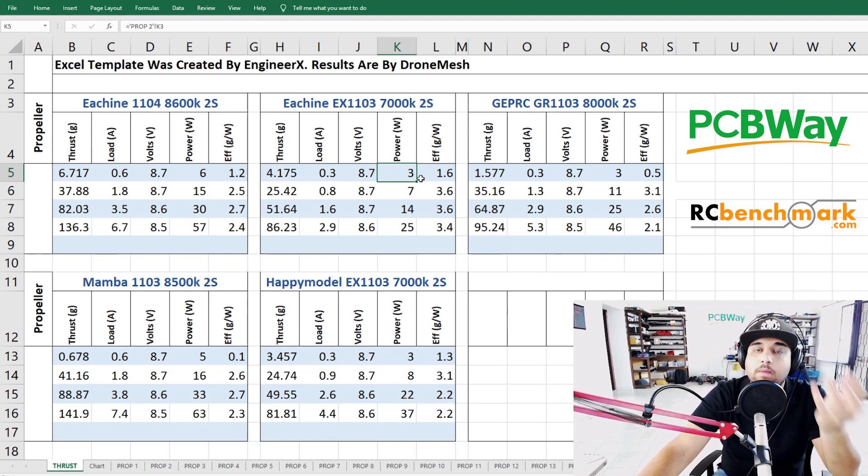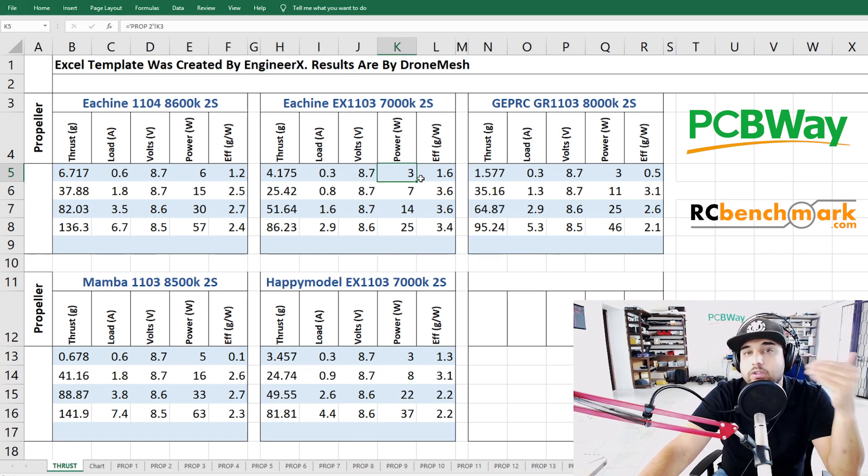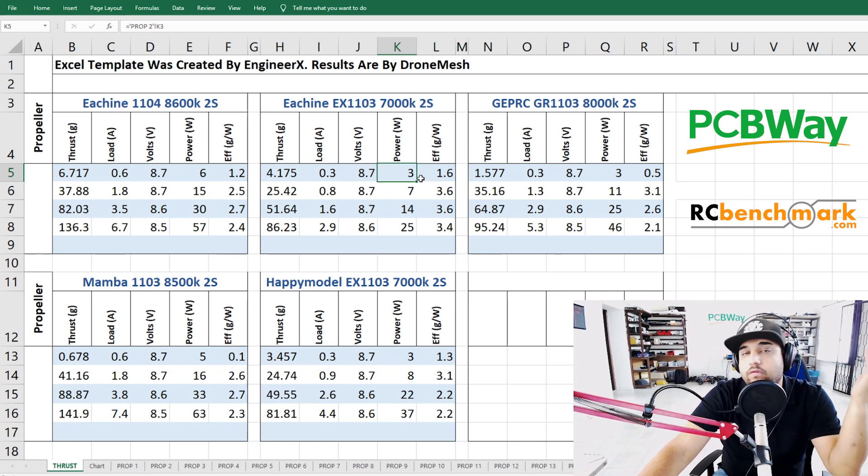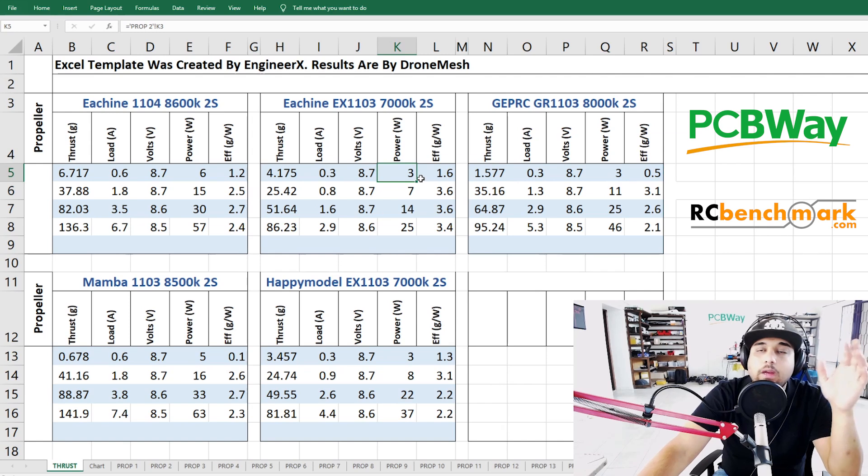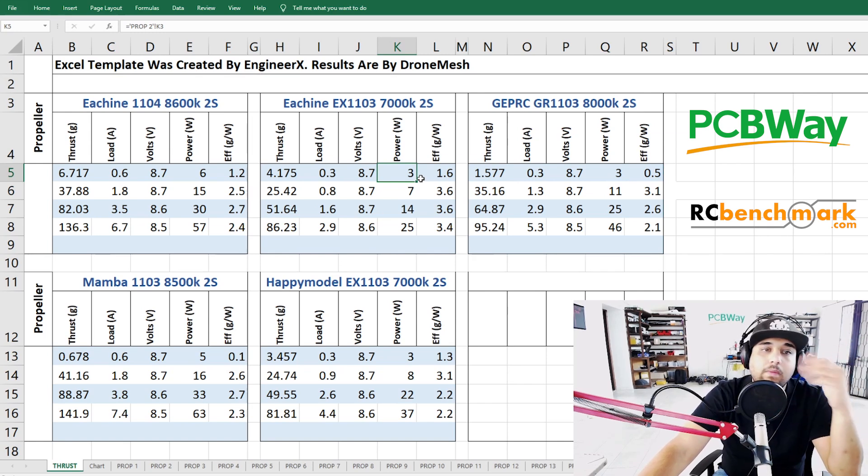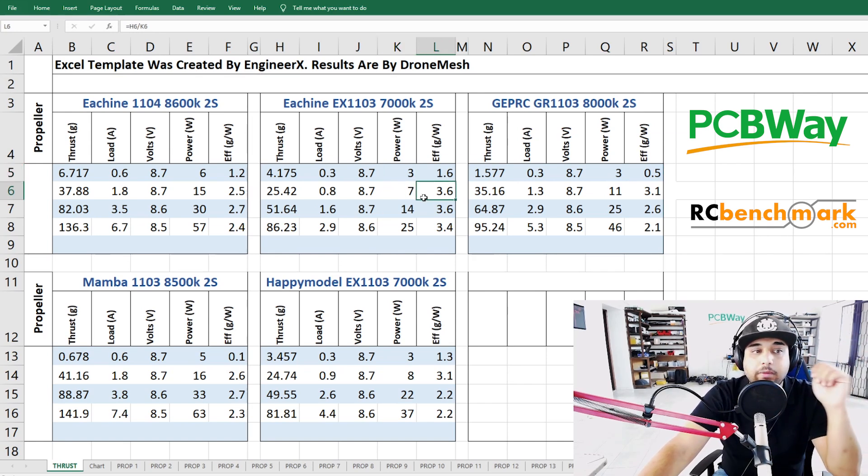But I think Eachine and Happy Model are trying to make some sort of a proprietary monopoly in that mounting hole size so they can have you keep buying their motors on their frame. So when you buy a pre-made one it'll force you to buy the three hole motors. So keep that in mind that's very important because you don't want to buy motors and next thing you know they don't fit on your frame.